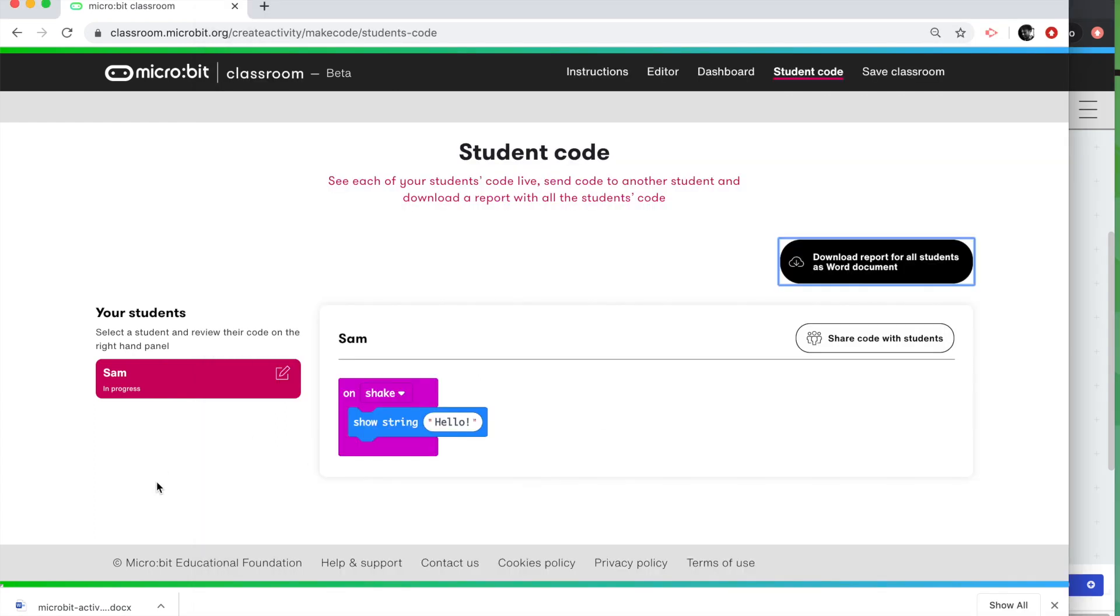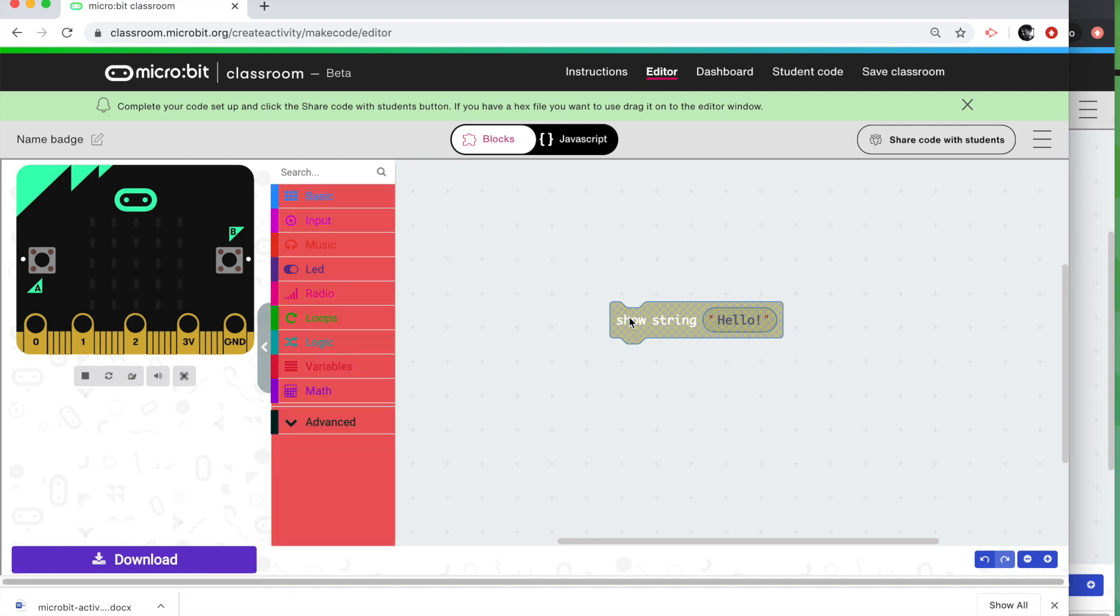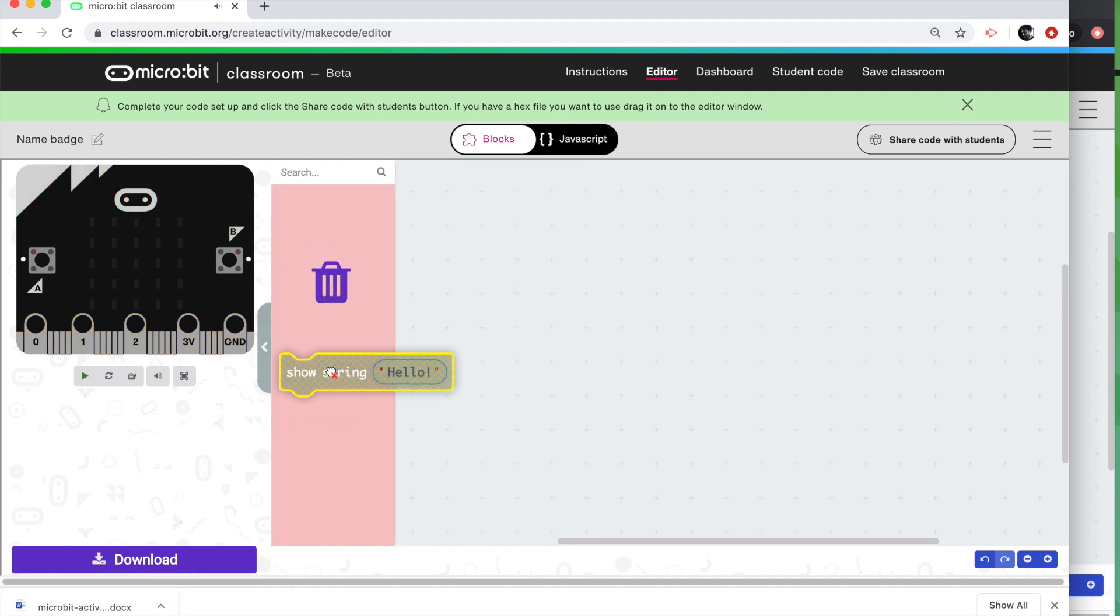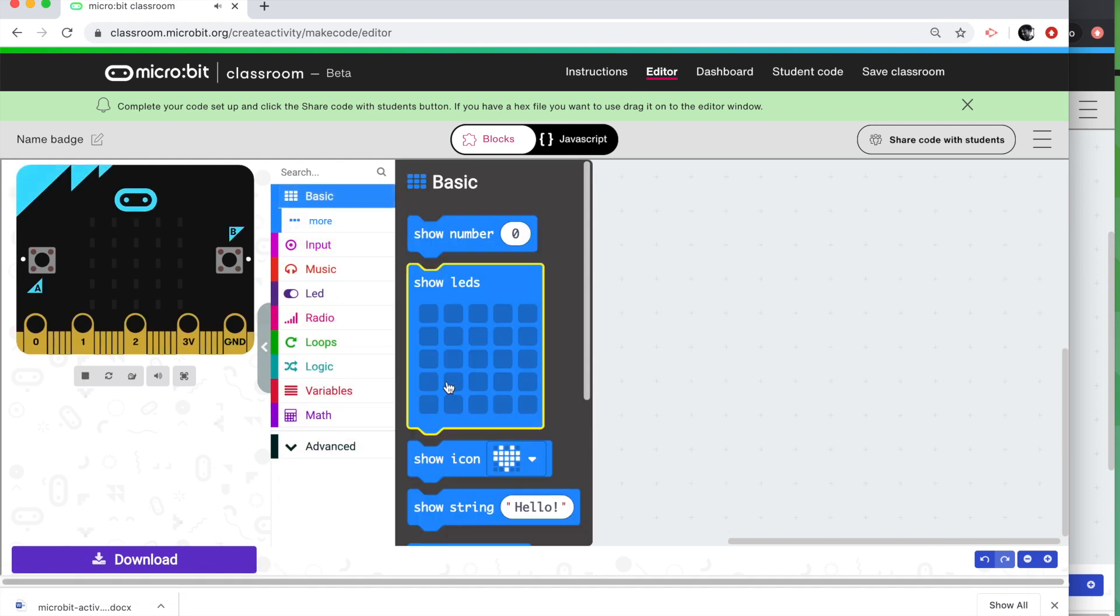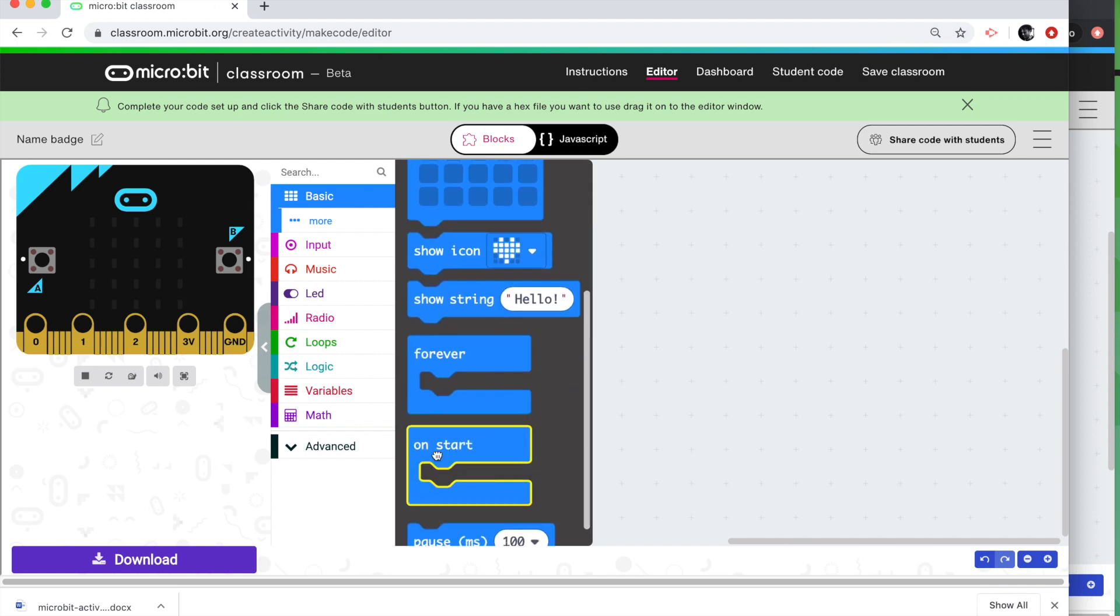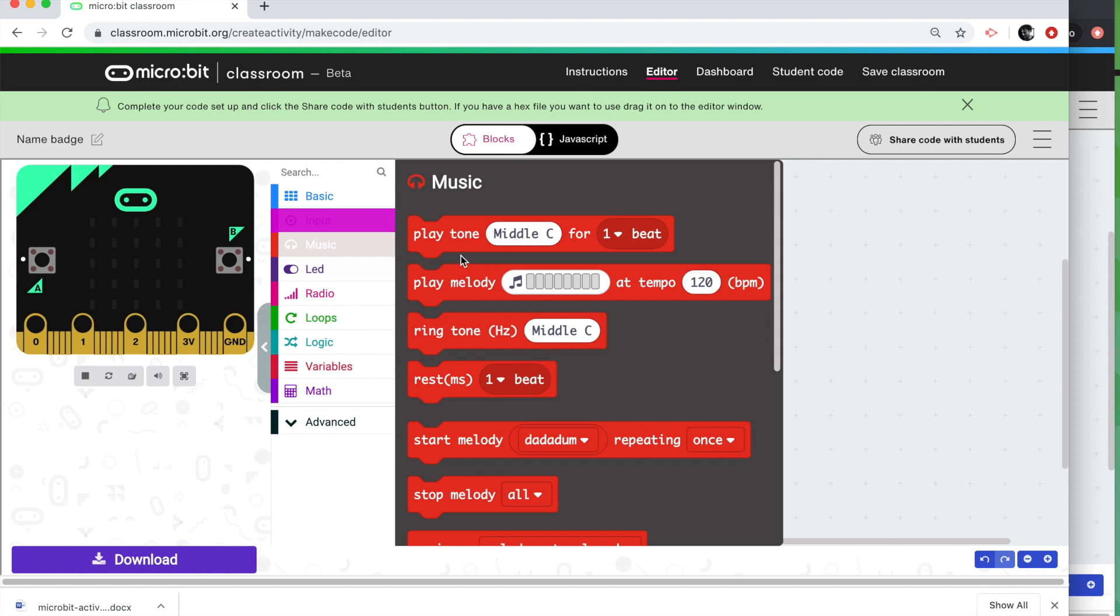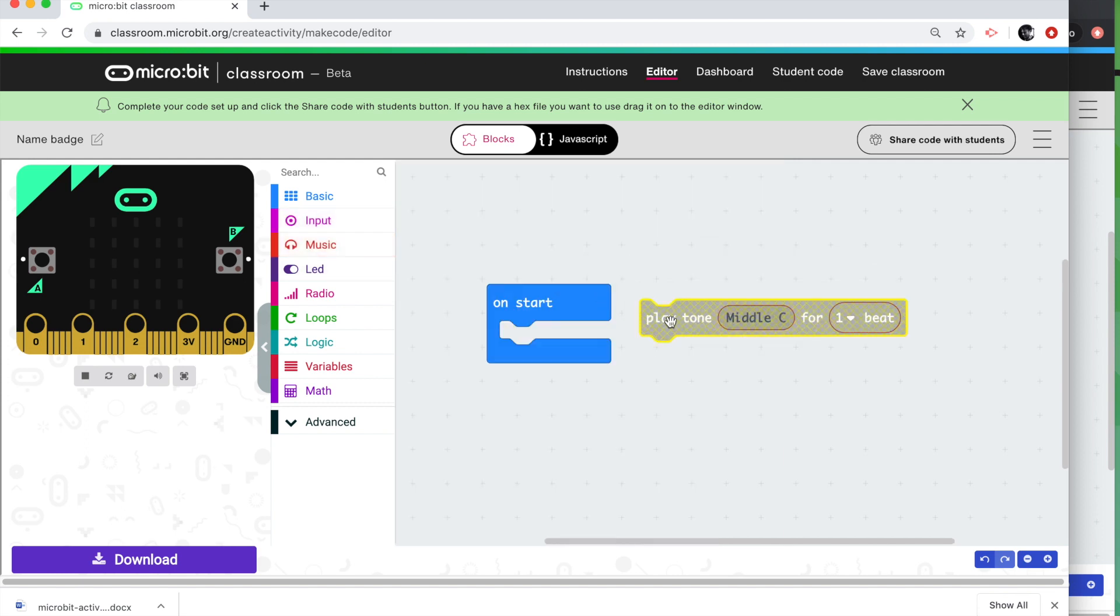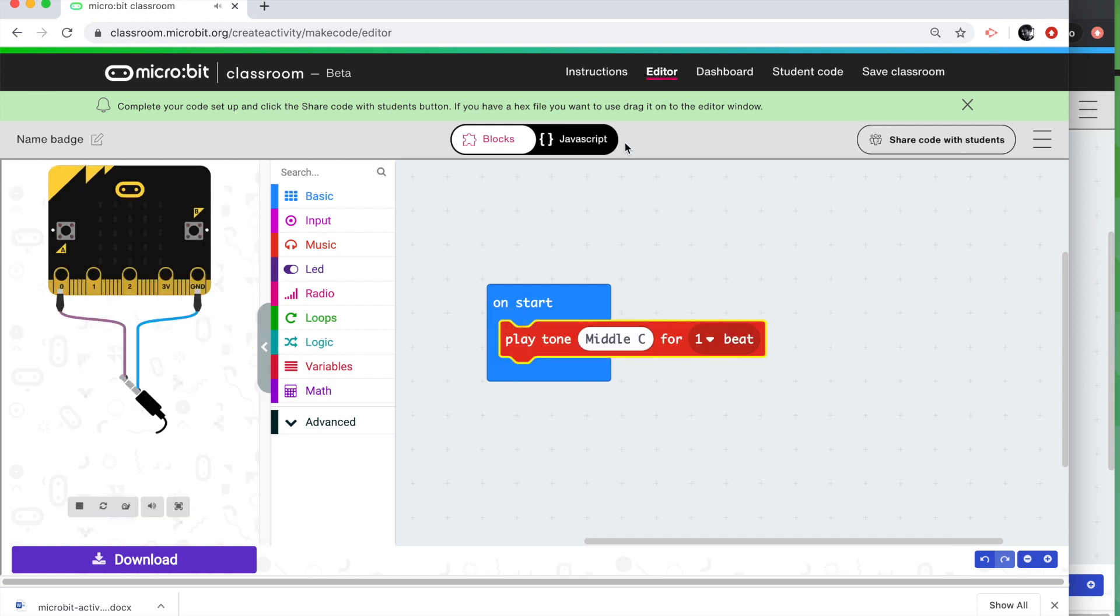So back on the teacher dashboard, we can see that Sam has indeed done what they were asked. Now you can change the activity at any point in the lesson. So if we want to share some new code with the students, we can go back to the editor. So we're going to do something completely different now. We're going to do something with music. So I'm going to go to, I'm going to go on start. I'm going to play a tune. We'll go to, yeah, we'll go to a music block. I'm going to just play a middle note, a middle C for one beat. And I want you to make a simple tune with that. So let's see what happens now.